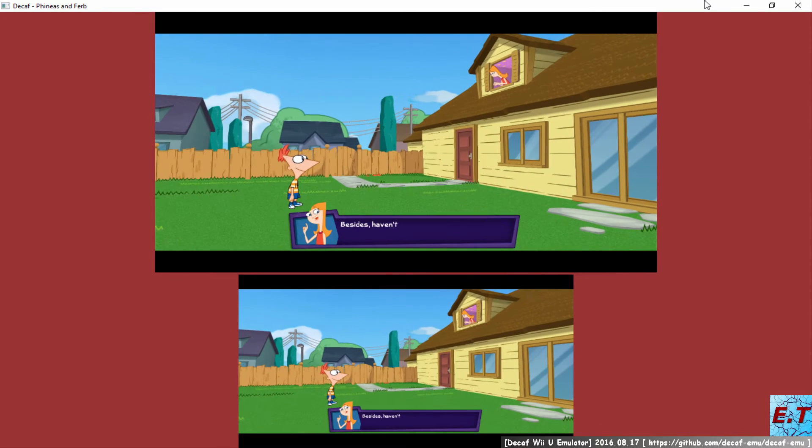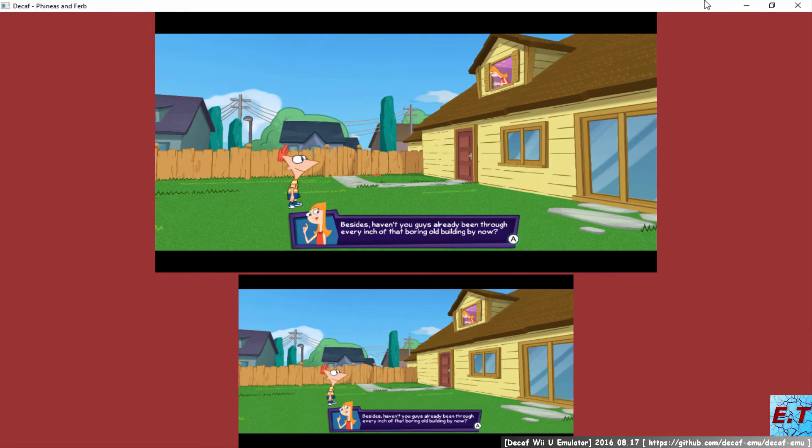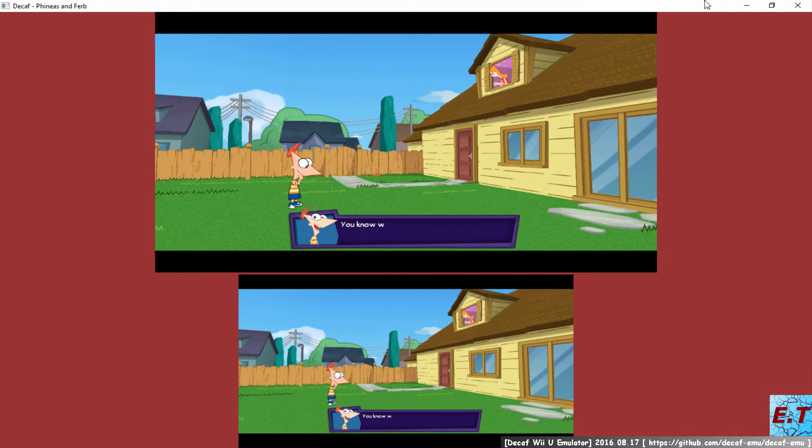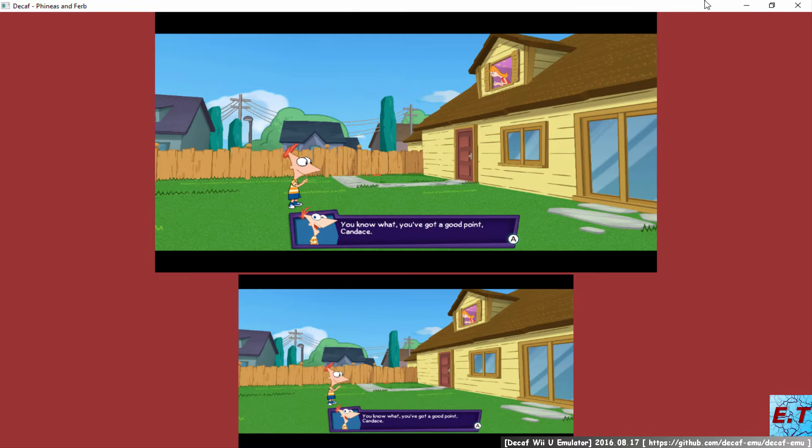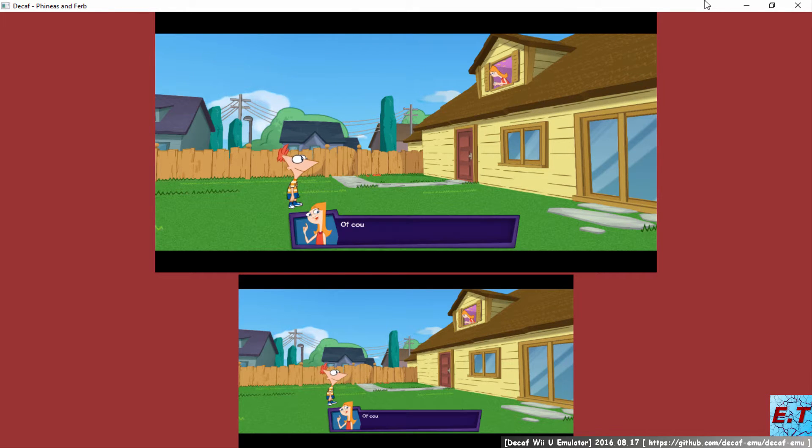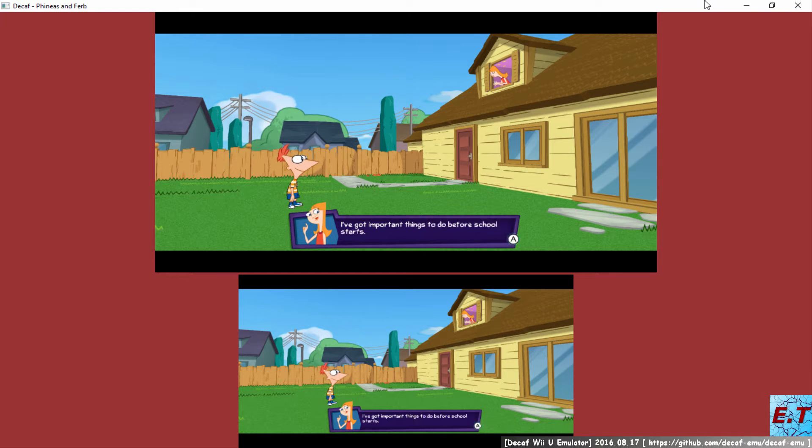Besides, haven't you guys already been through every inch of that boring old building? You know what? You've got a good point, Candace. Of course I do. Now keep quiet and stay out of trouble. I've got important things to do before school starts.